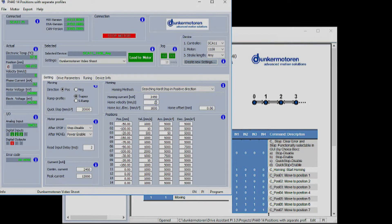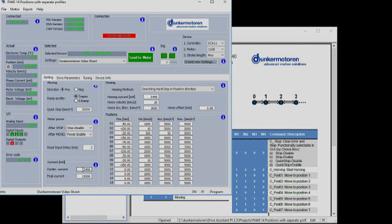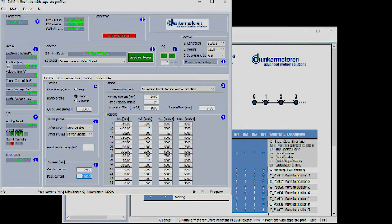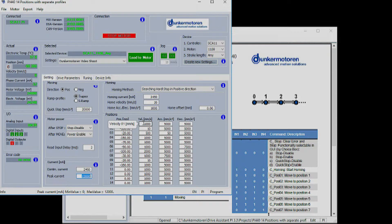The peak and continuous currents can also be controlled. Each motor has different continuous and peak currents and damage can be caused to the motor if these values are set too high. Please verify the currents in the specification of the individual motor you are currently using.